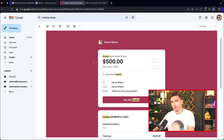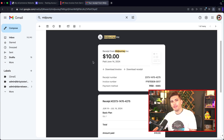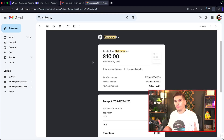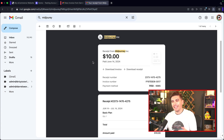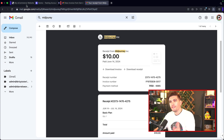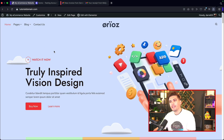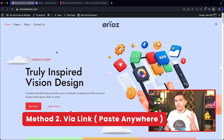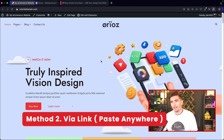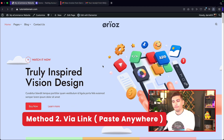You may also know that Midjourney uses the same service. If you've ever used Midjourney or their AI products, they're amazing. They actually use the same service I'll be showing you how to use today. The second method is via link, where we can create the subscription and place it anywhere on the website.